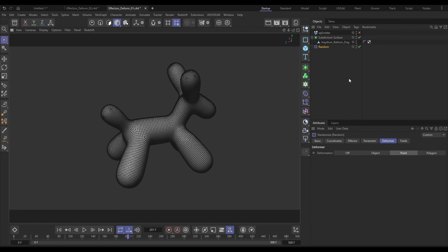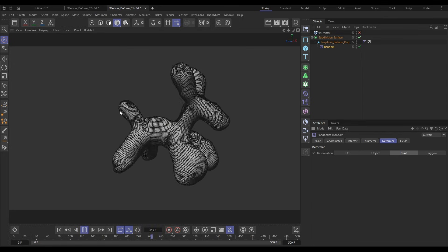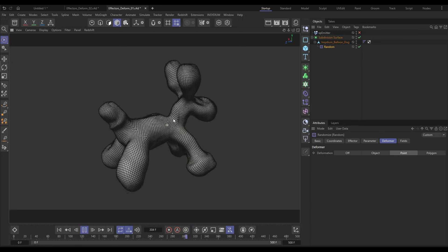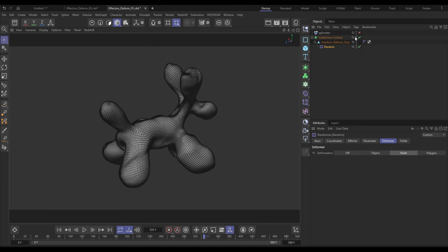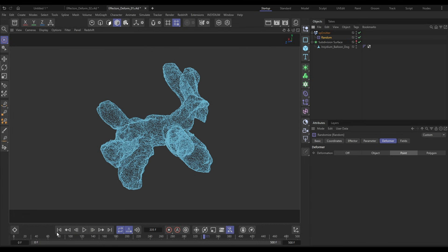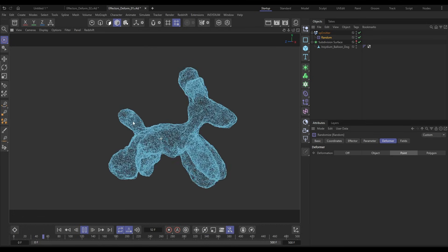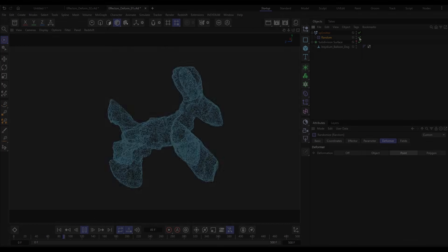Hi, this is Bob from Insidium. In this video I'm going to show you how we can use MoGraph effectors in deformer mode to animate geometry, and then how those effectors can also be used directly on particles.